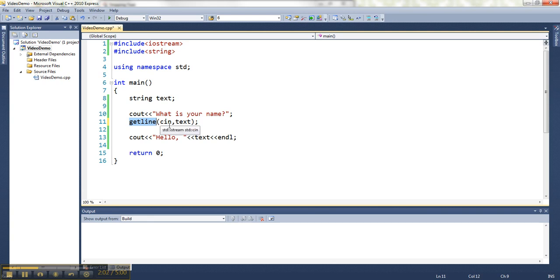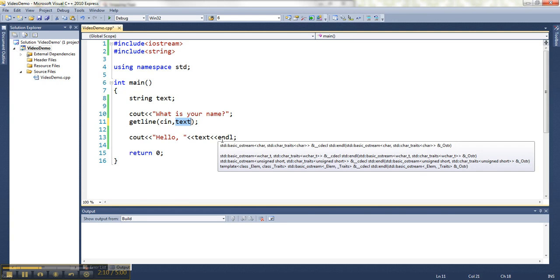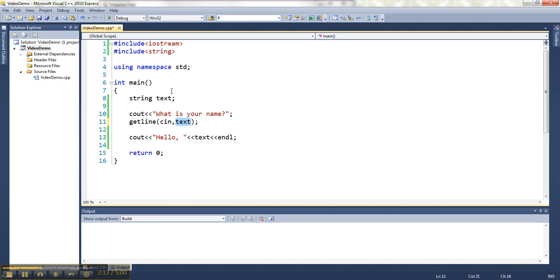It needs to know that it's using the keyboard input string, so cin. And the second item that I put here, the second parameter I pass to this function is the name of the variable where I would like to store it. So I want to save it in my text string, so that's why I put text there.